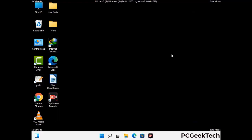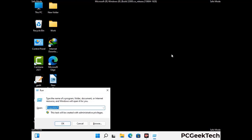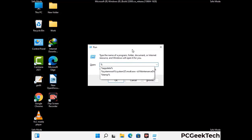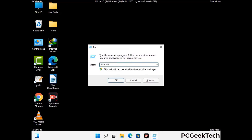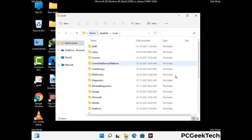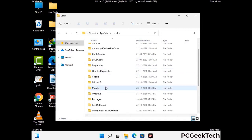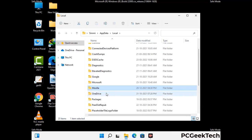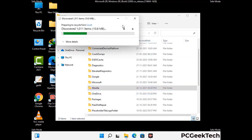Again press the Windows and R buttons together on your keyboard to open the run box. Now type in %localappdata% and press enter. Find and remove any suspicious files or folders related to the virus, and also look for any files created at the time the virus attacked your PC. Be careful and don't remove any important folder.